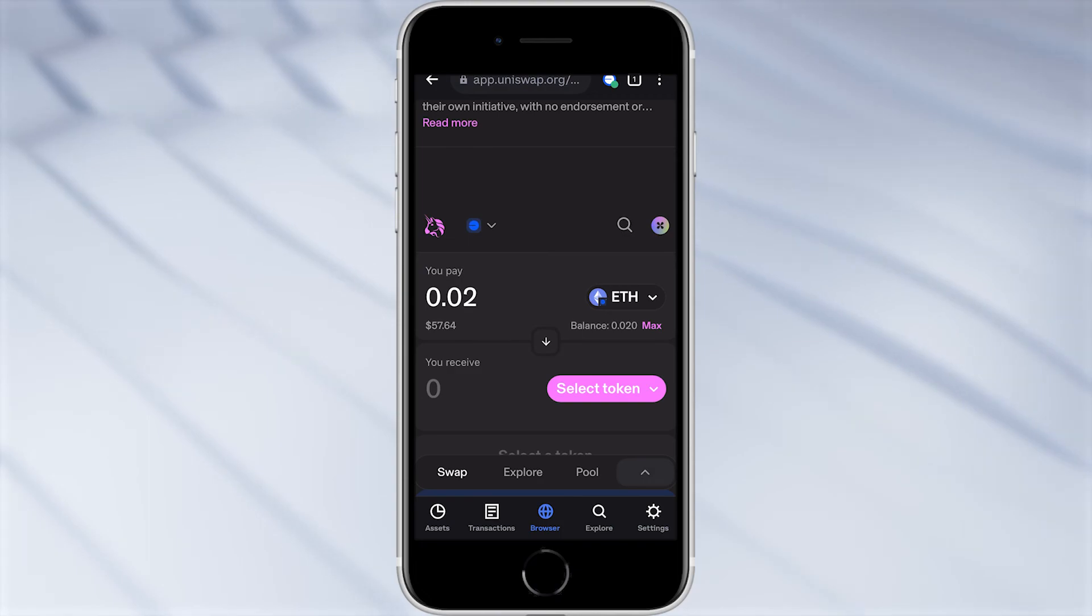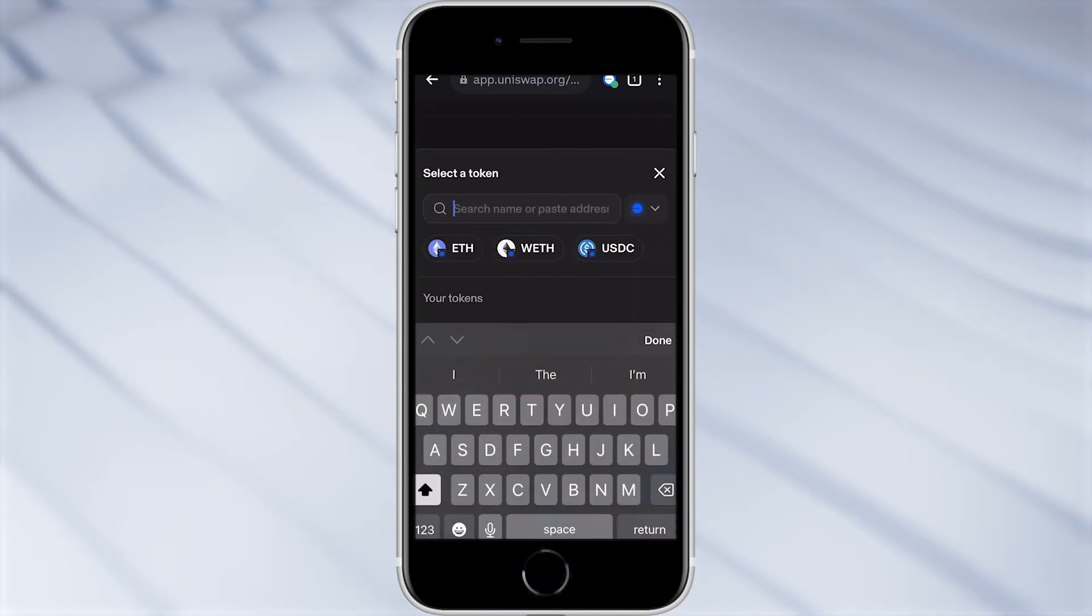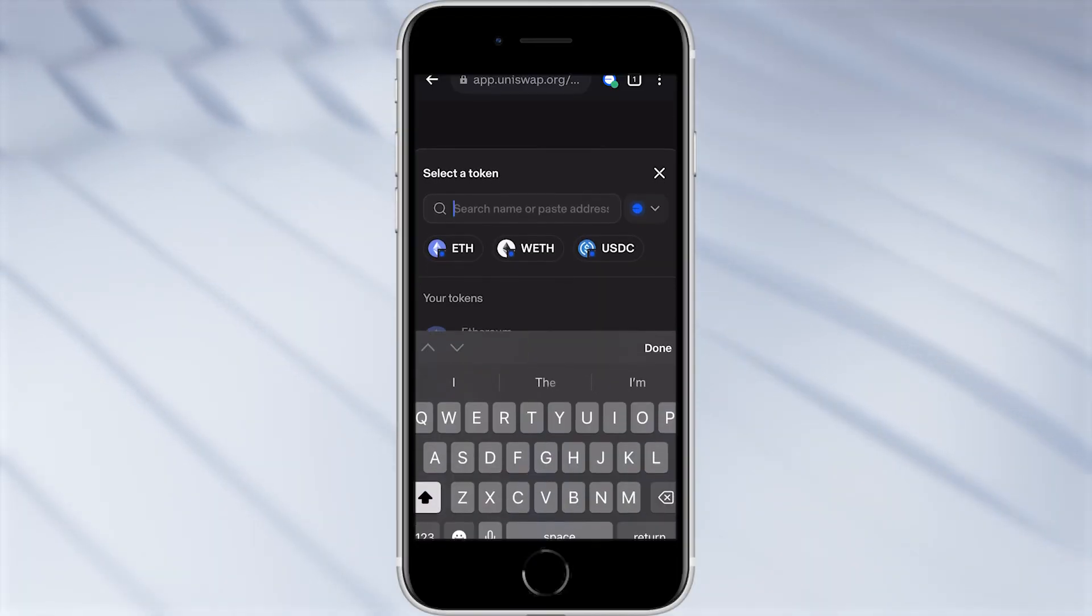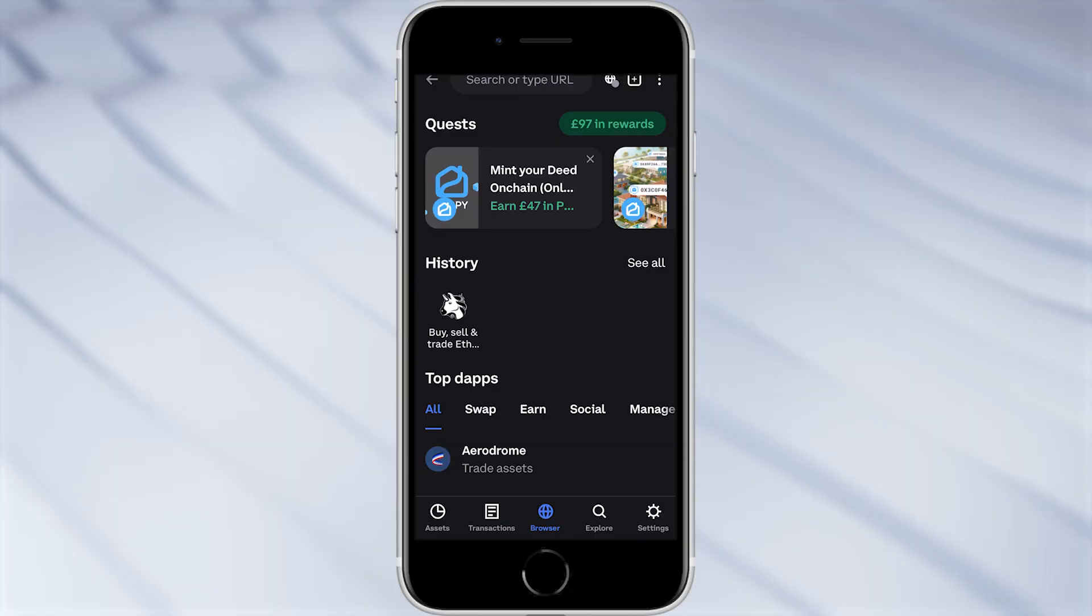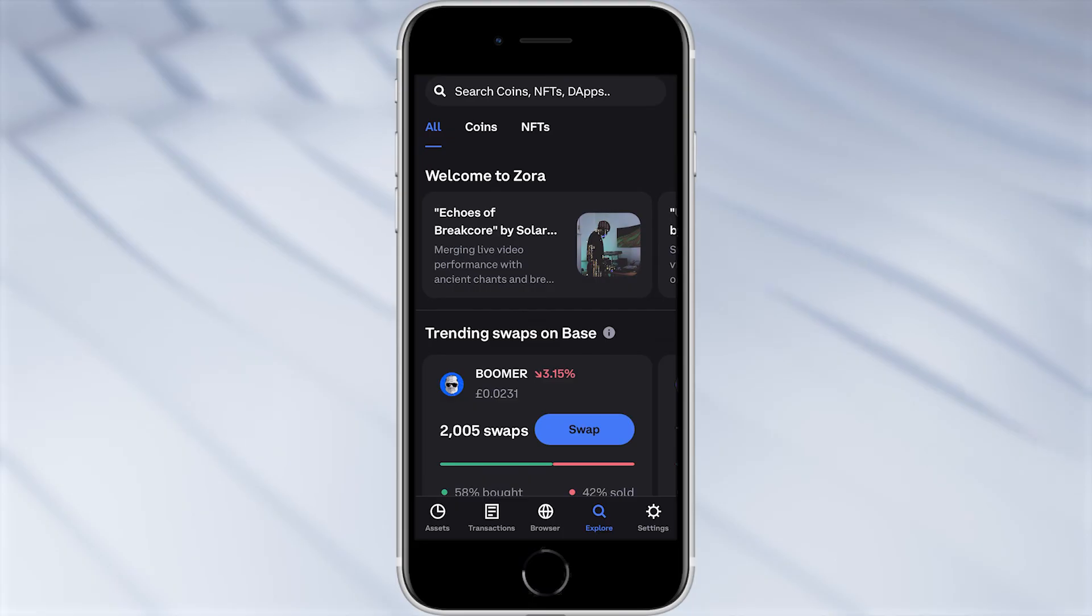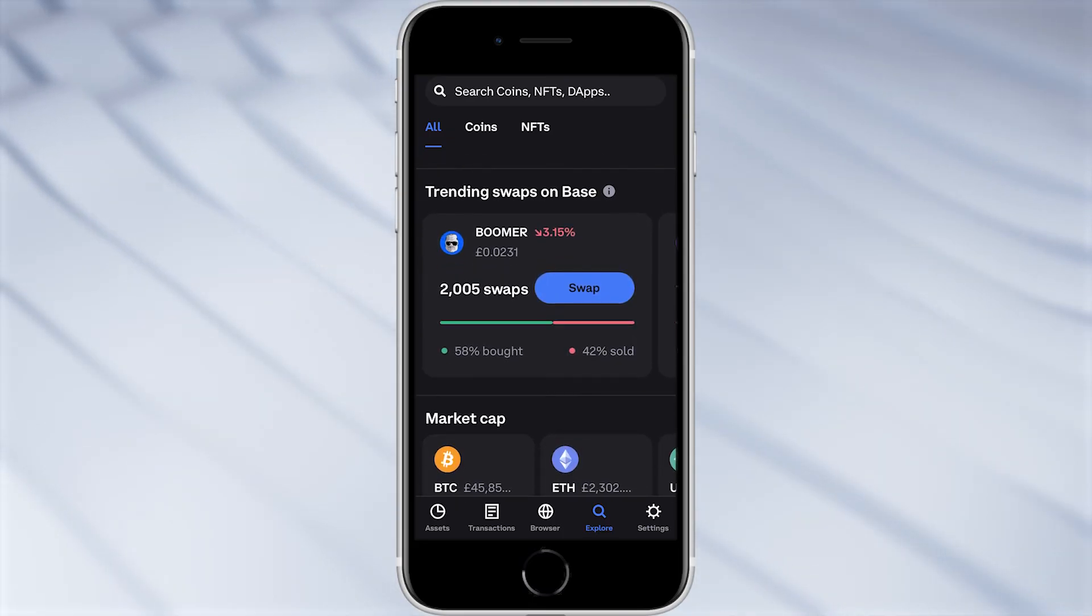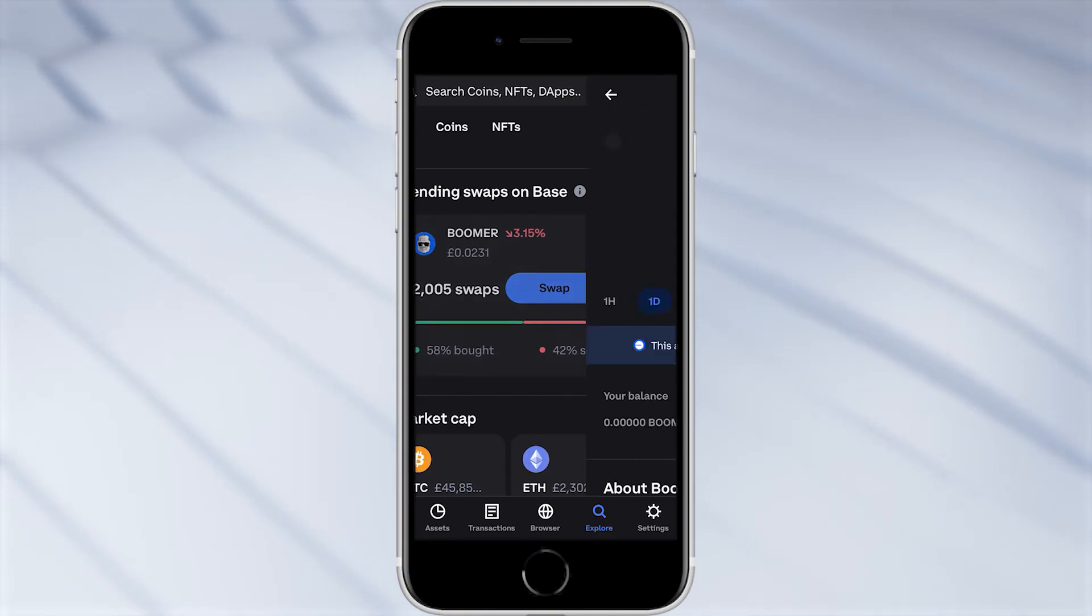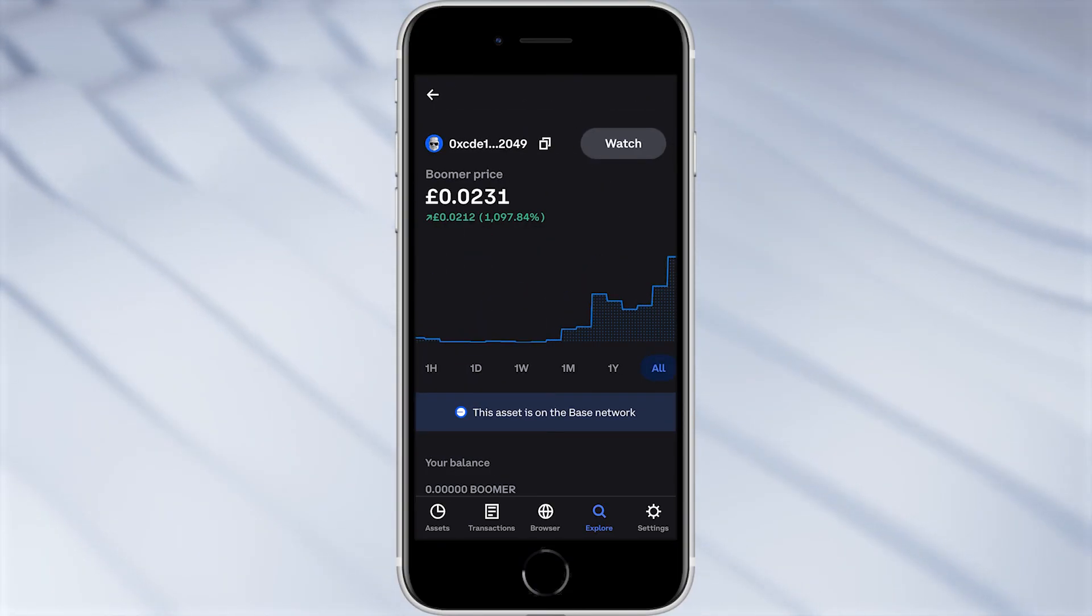So in order to buy any coin you want you have to select token and you can then paste in the wallet address in this section here. So if you're buying new meme coins that aren't that popular yet this is what you will have to use to buy them. Now if you are more interested in buying the popular ones you can go down to the bottom and click explore and from here they will show you trending swaps on Base. So here you can see this Boomer coin is quite popular, we can click on it to see more details about it including the chart and we can click all to see how it's doing.